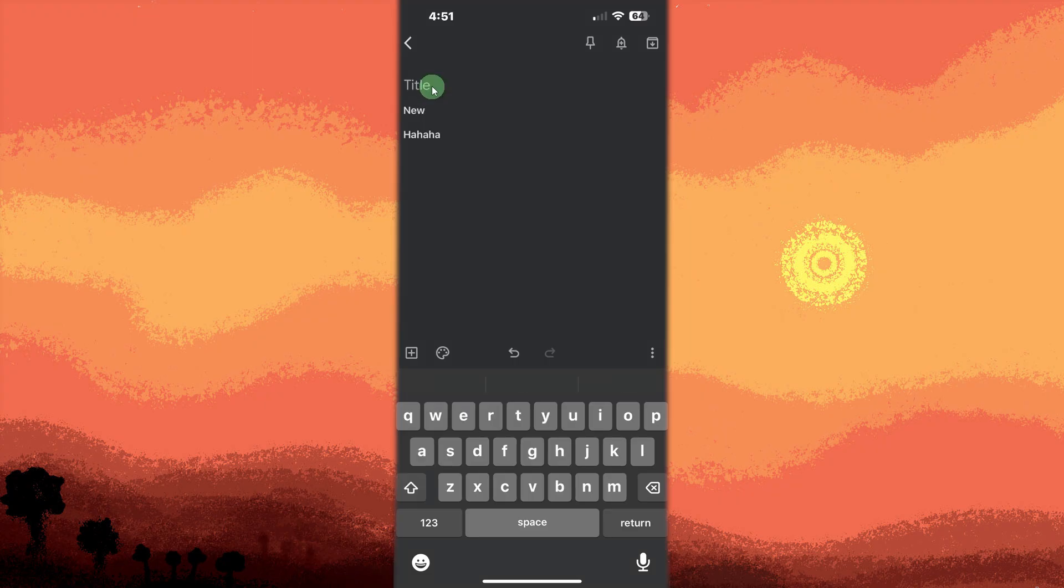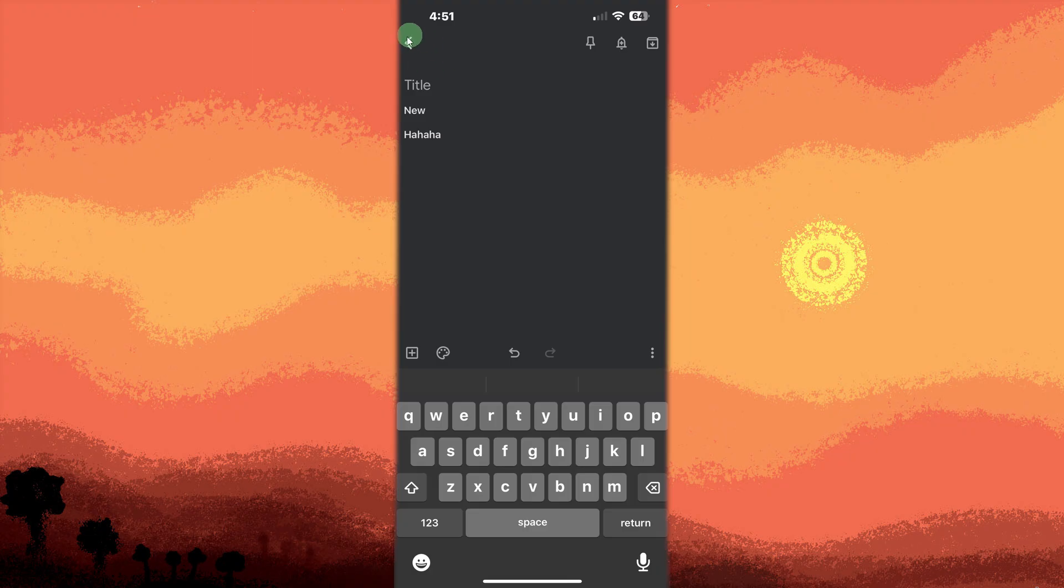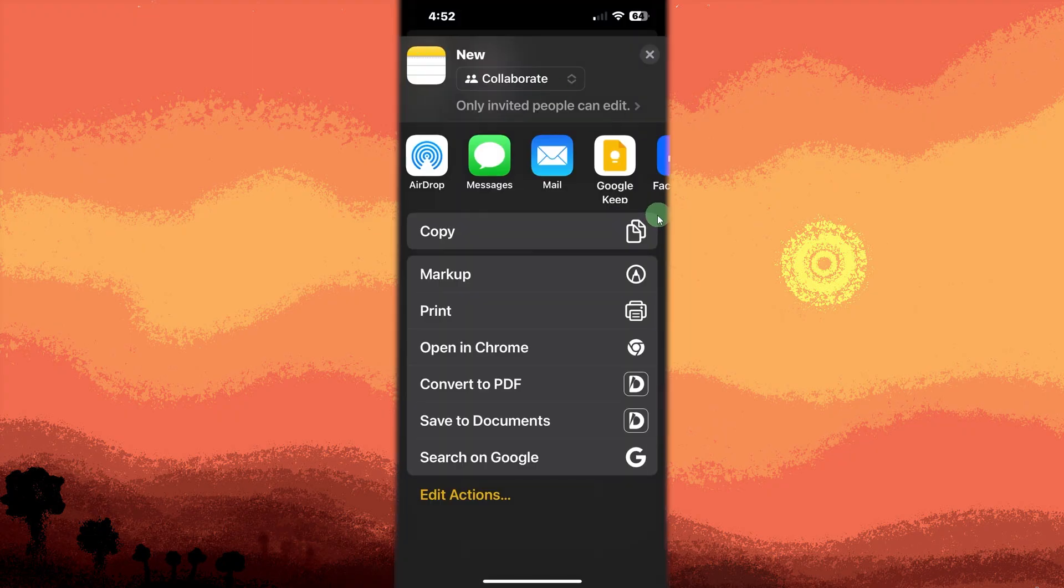Edit or format the text in Google Keep as needed. Tap the back arrow at the top left to save the note automatically. Repeat the process for each additional note you want to transfer.